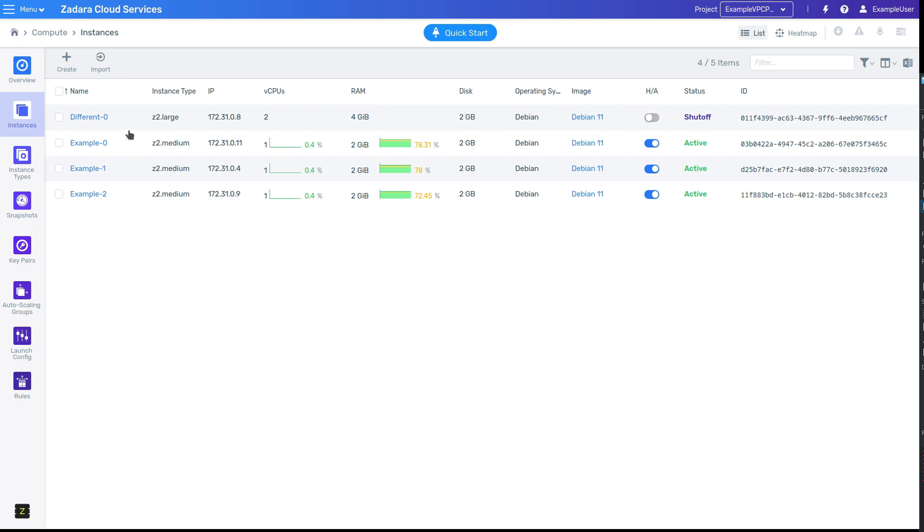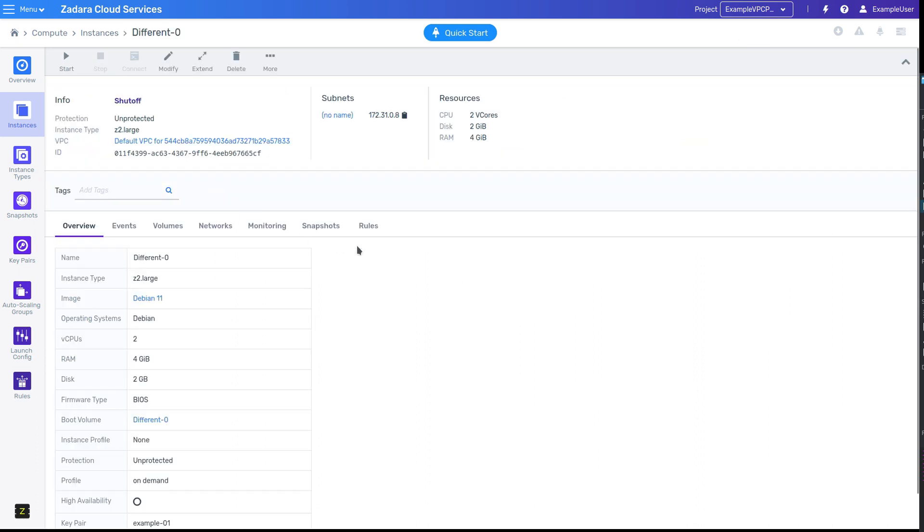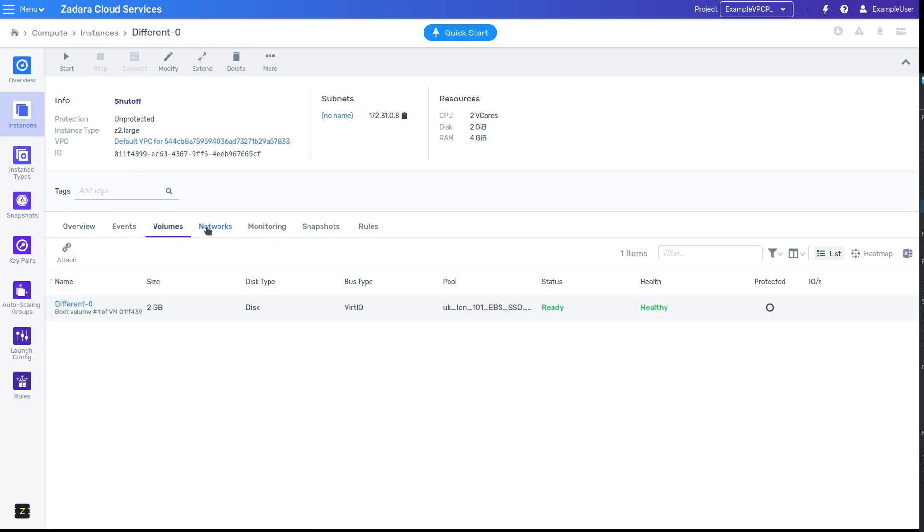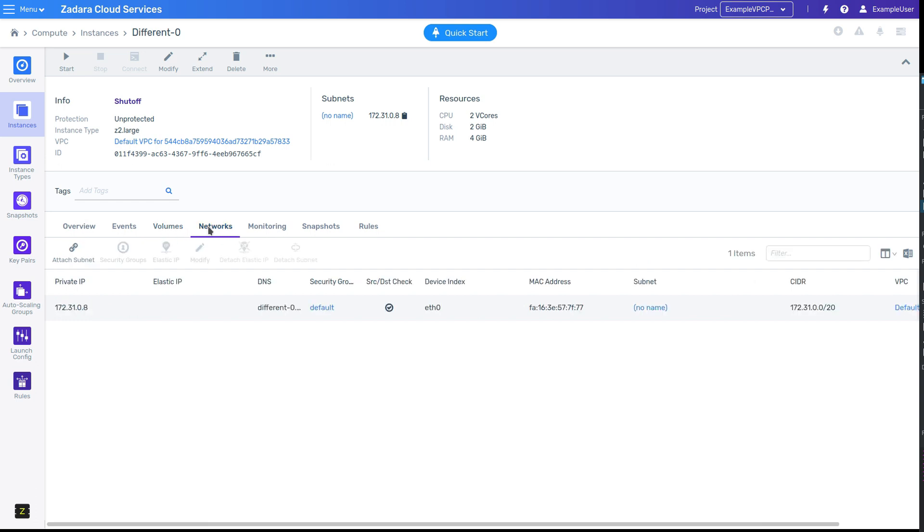If we click on one of the VMs, we'll get a detailed resource view. Like list views, detailed views work similarly regardless of the resource type. The top of the view will show information about the resource, and the bottom of the view will provide tabs for associated resources, like volumes and networks.